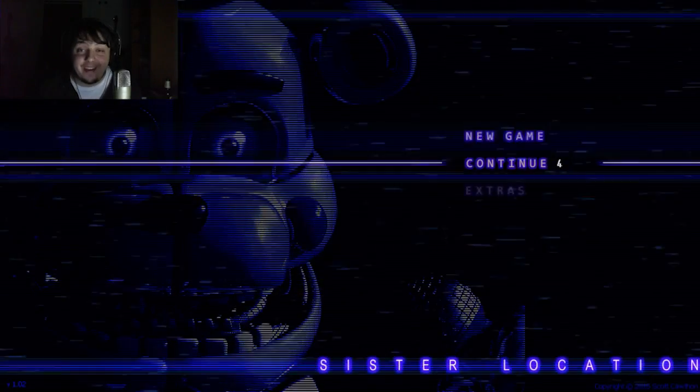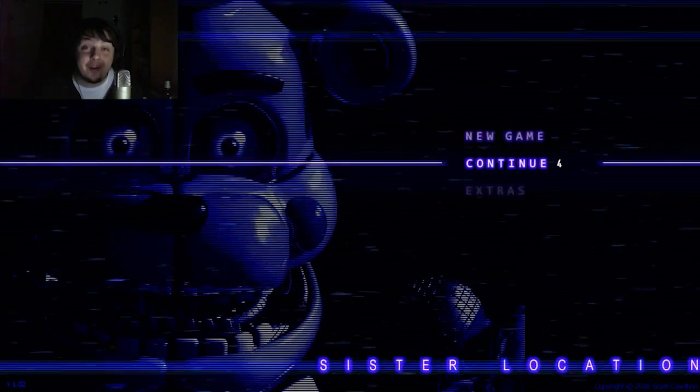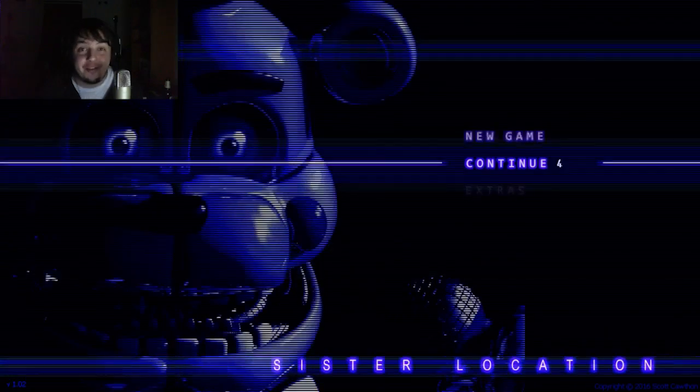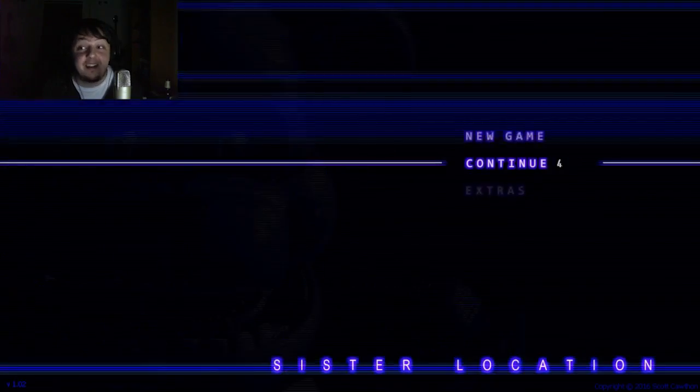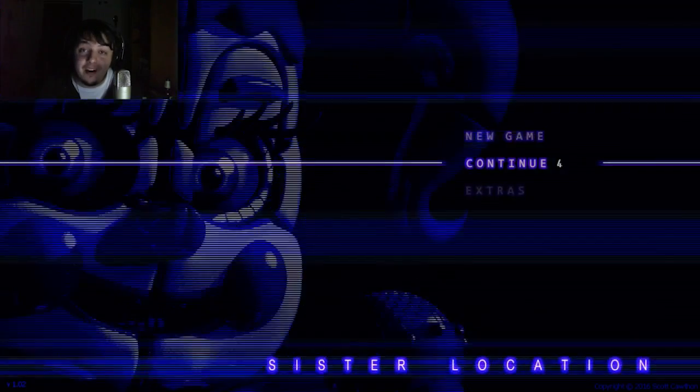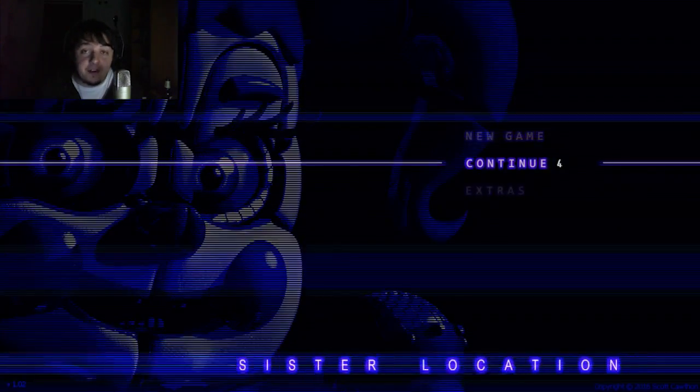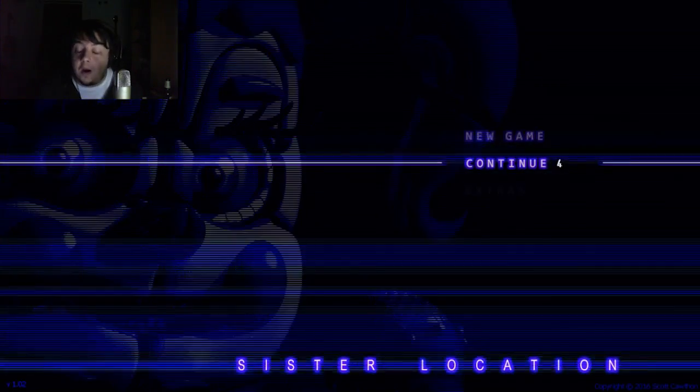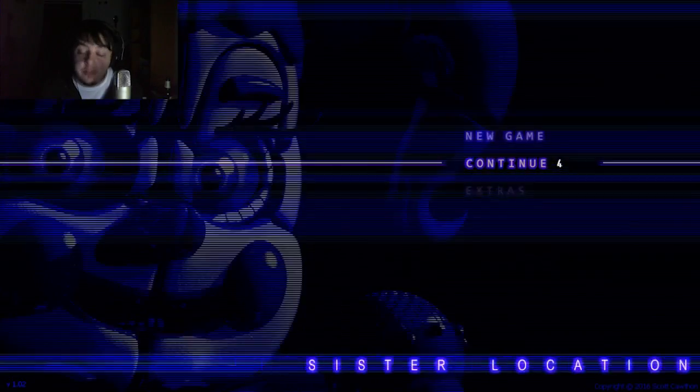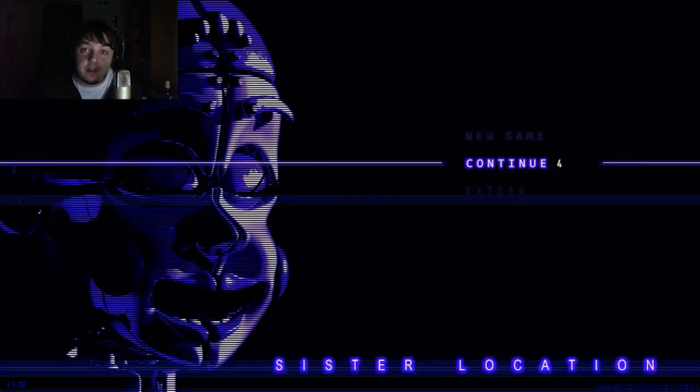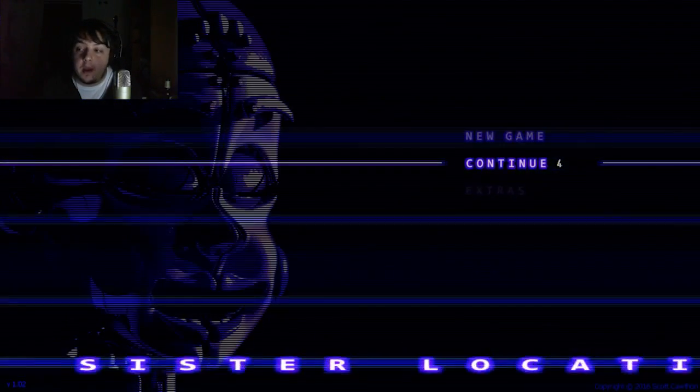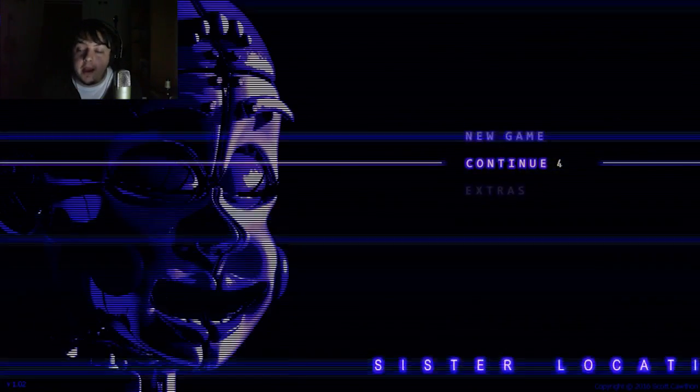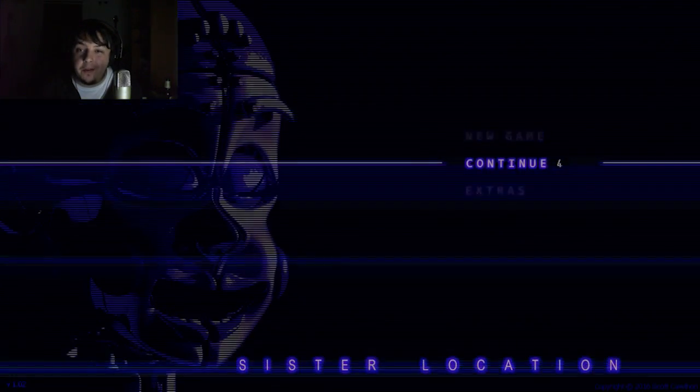Welcome ladies and gentlemen to the Game Gen channel and welcome to another stupid idea. It is night four of Five Nights at Freddy's Sister Location. I did shit myself last time and we're in a bit of a precarious situation to say the least.